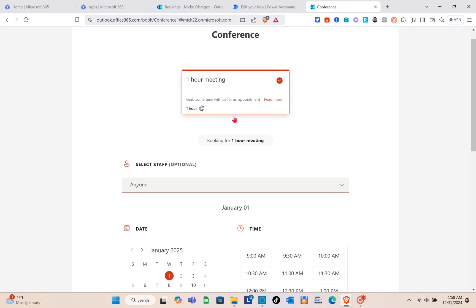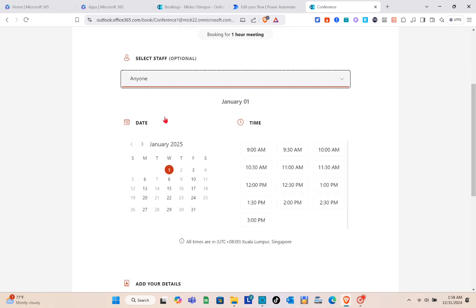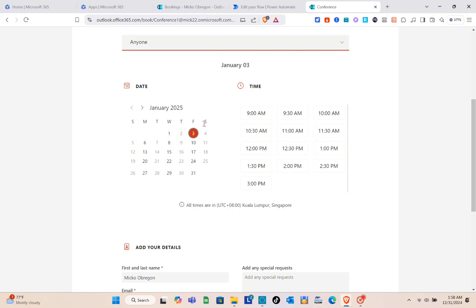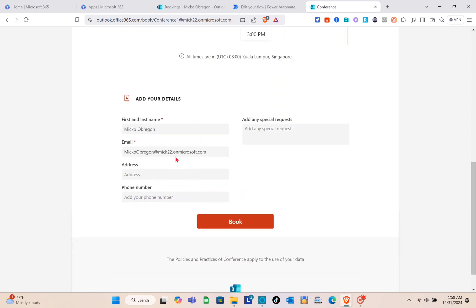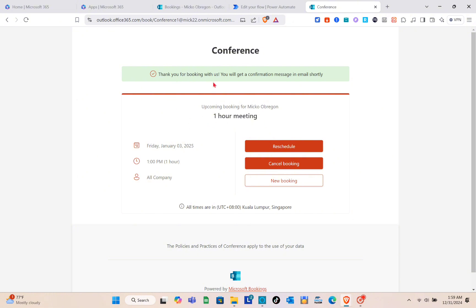This is how the booking page looks from the invitee's perspective. You'll see the booking page name, the staff, and available dates and times. Select a date, then choose an available time slot. Enter your details — first and last name, email address, phone number — and any special requests. Then click Book. You'll be directed to a confirmation page: 'Thank you for booking with us — a confirmation email will be sent shortly'.